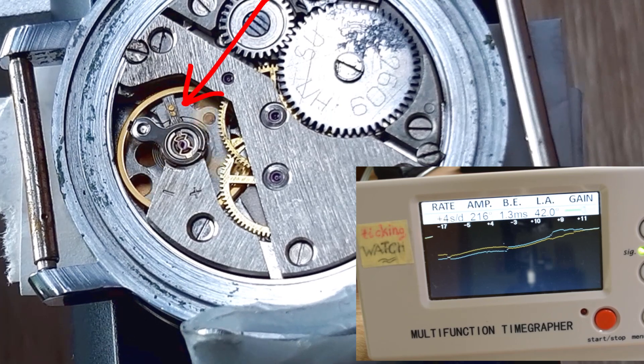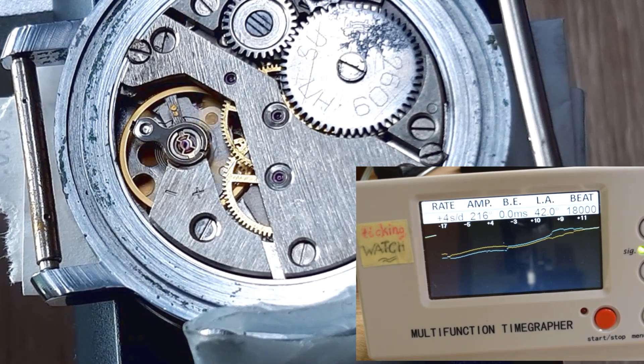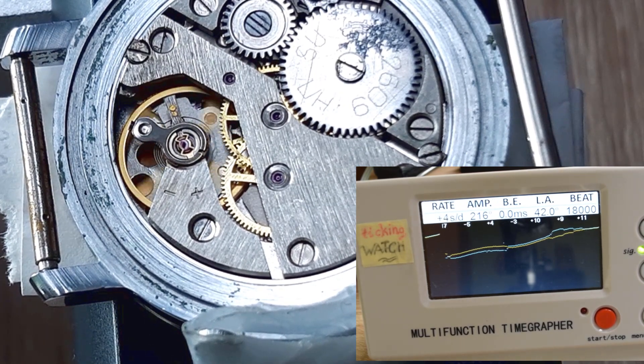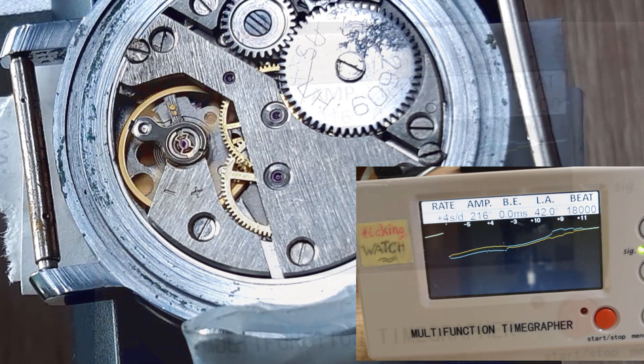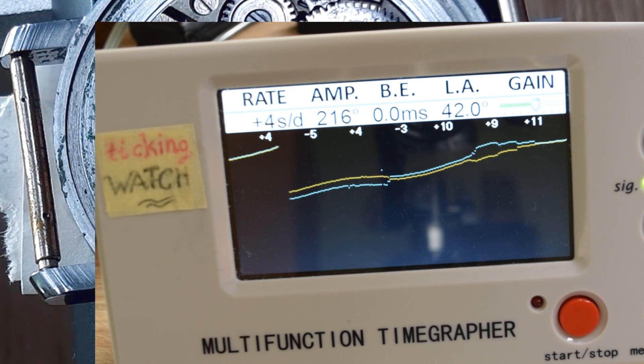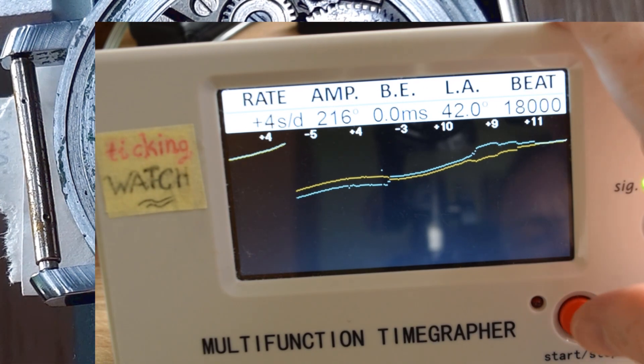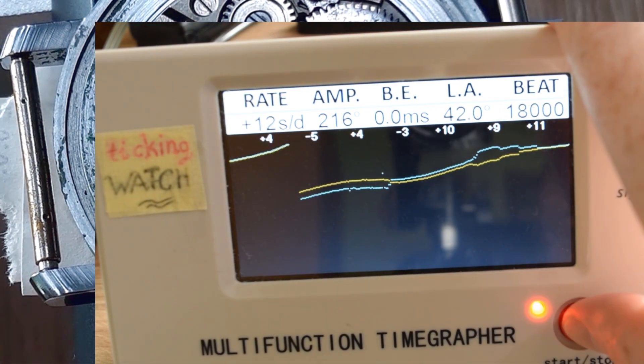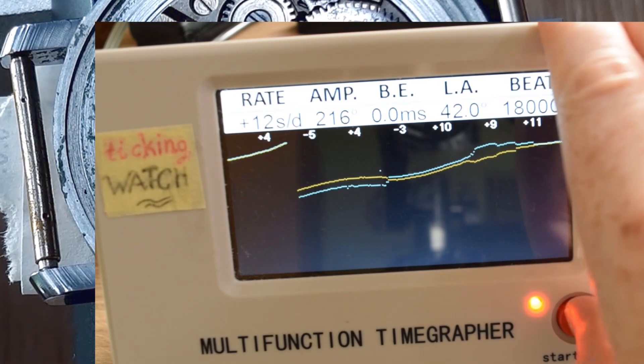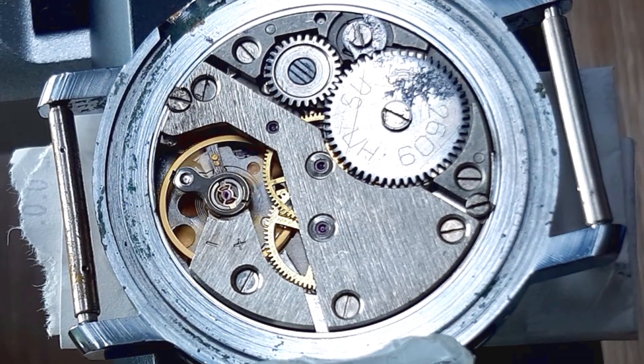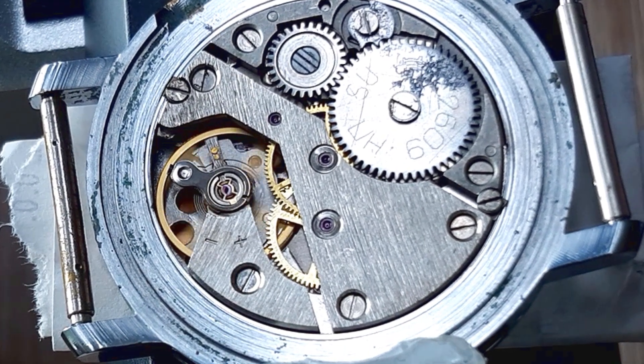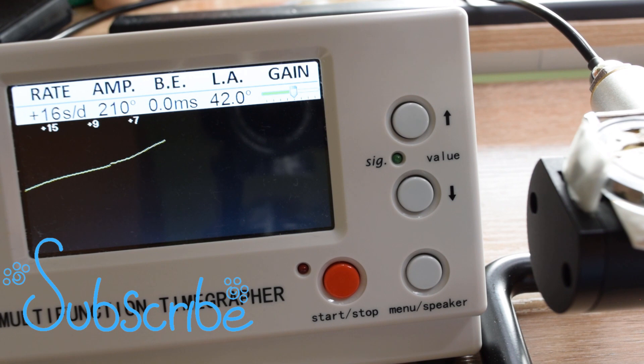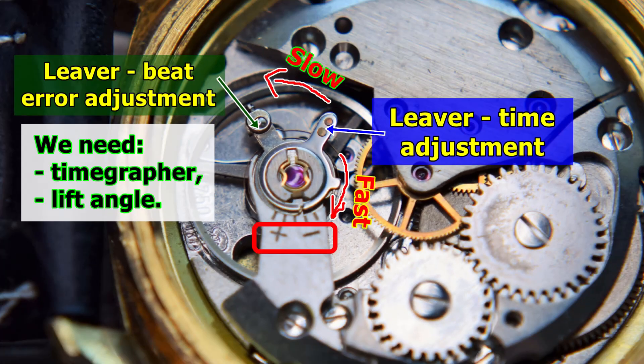You can still regulate the watch, but then you have to touch only one lever and it is this one on the right. I will now make a really quick summary. I think now it's okay, I will not change anything by this watch. It's not perfect but for such an old watch it's very good. So let's summarize.